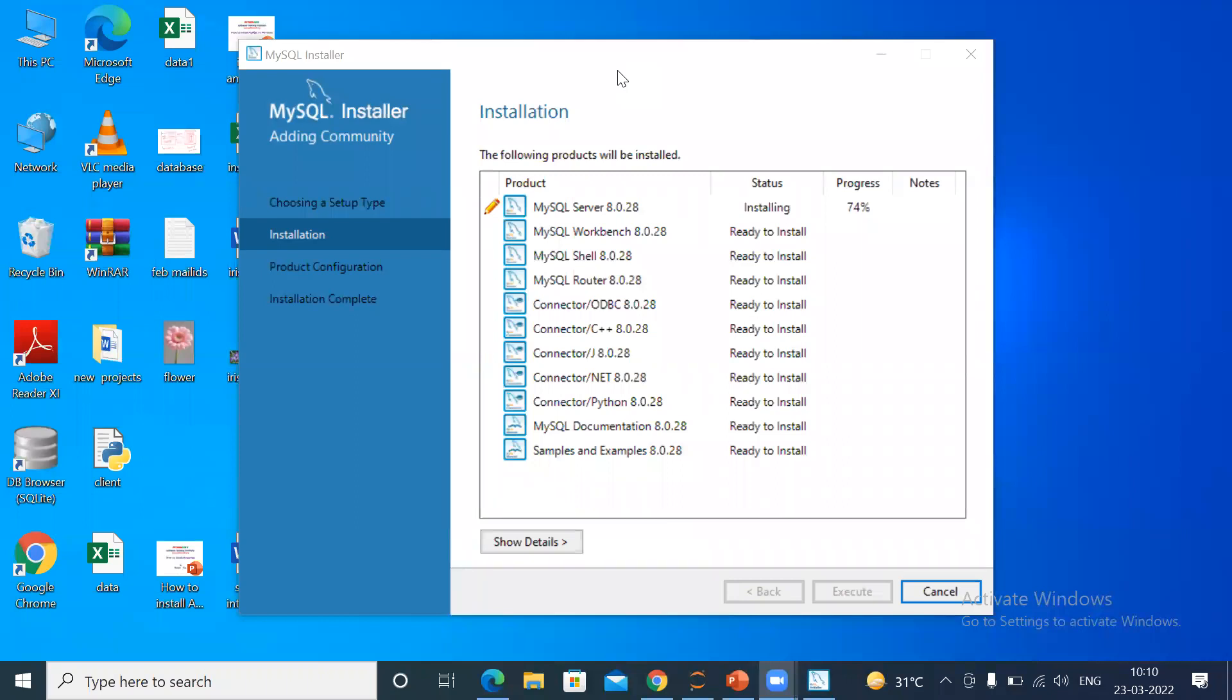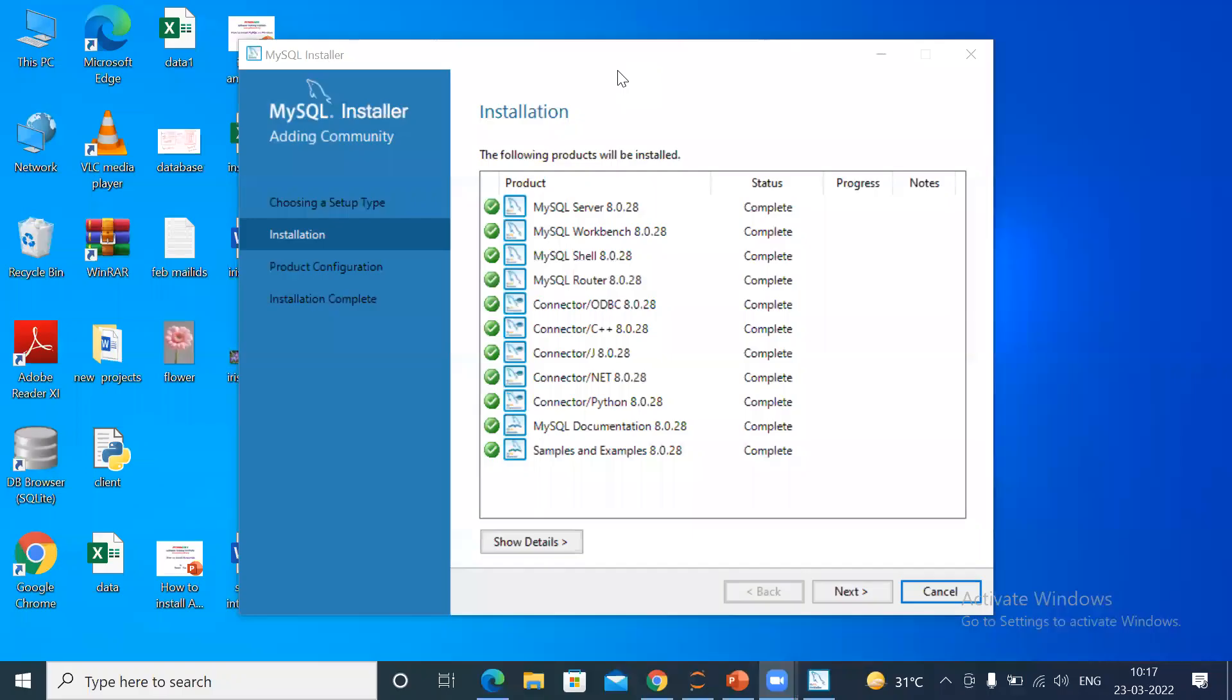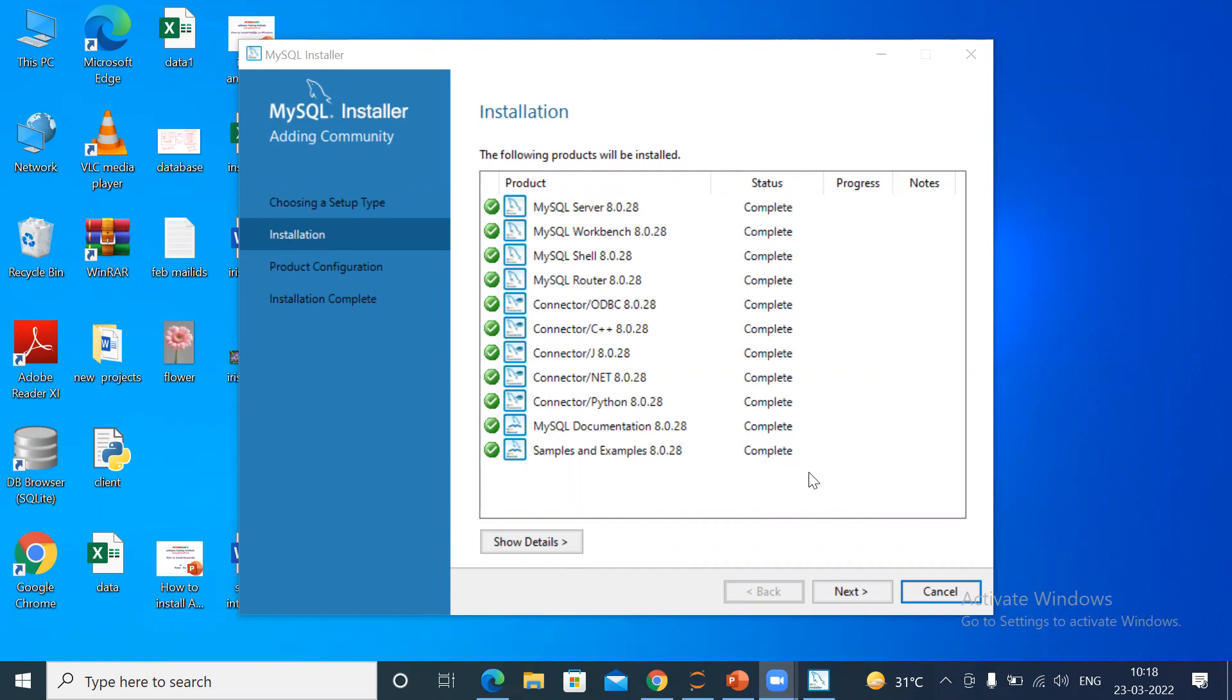All these files will be installed serially. You can see one by one all the files are installed: server, workbench, shell, router, connector for Python, documentation, sample examples. All status is complete. Then click Next.